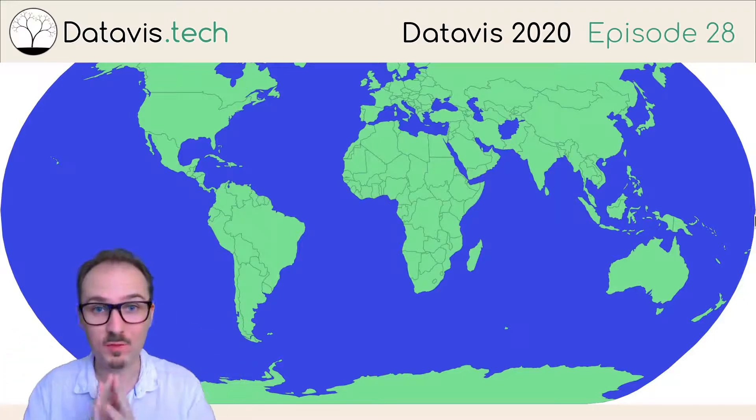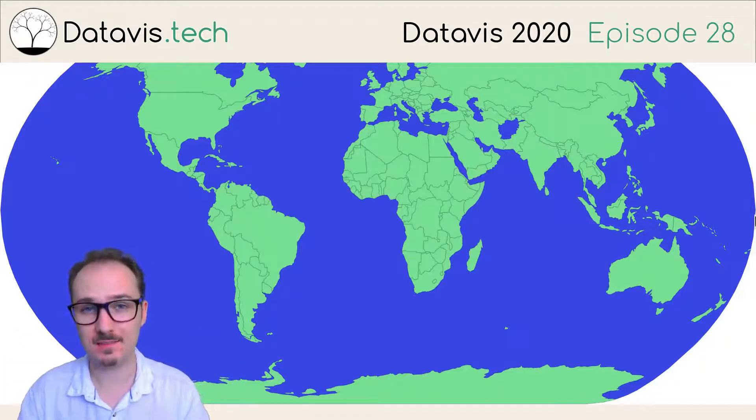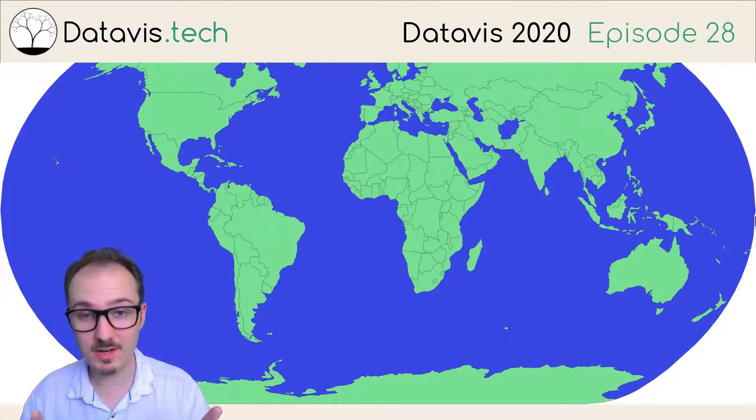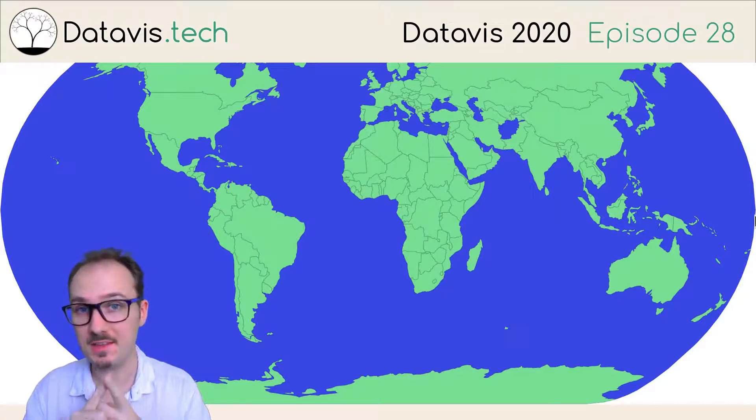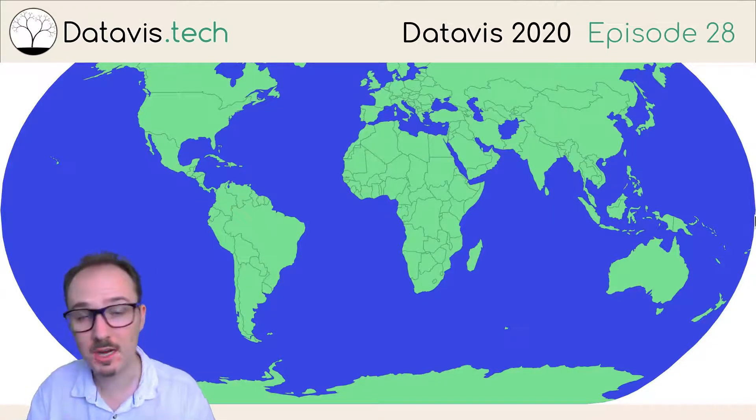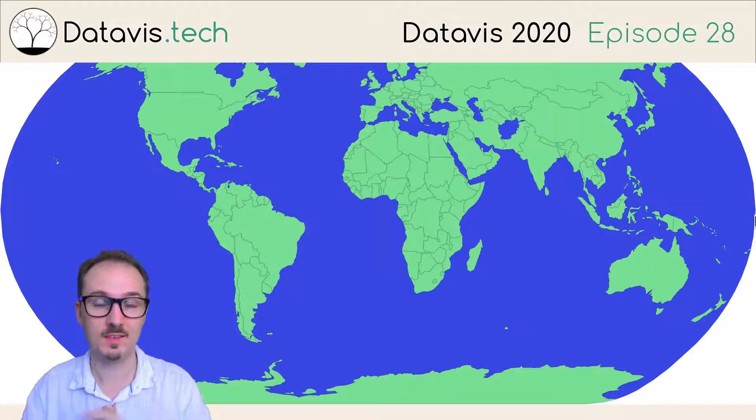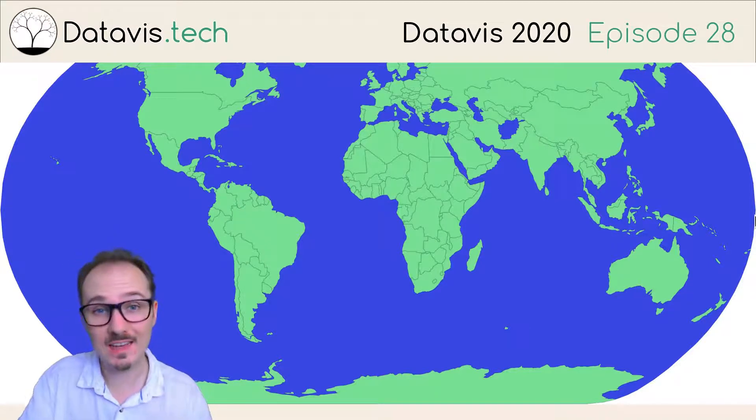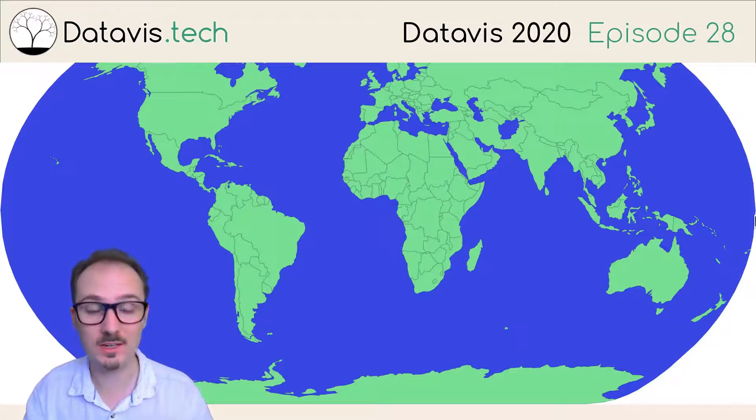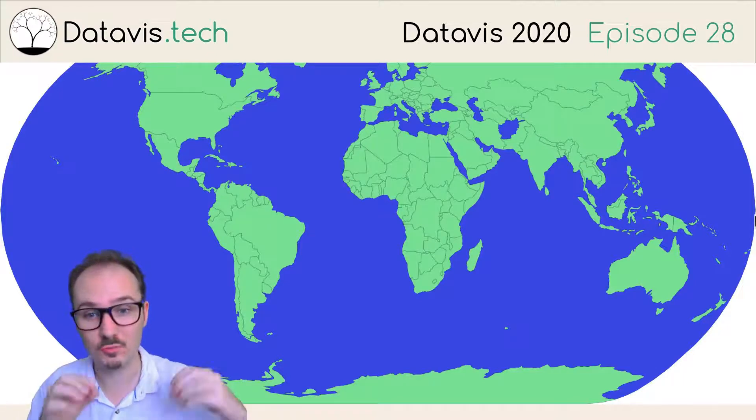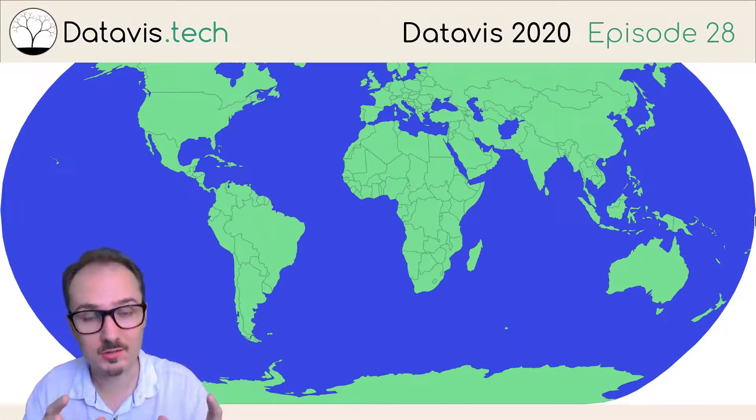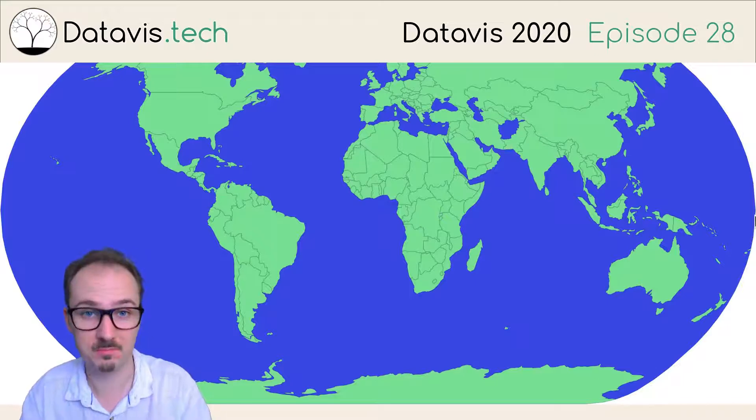Let's make a map of the world with React and D3. The first thing we need to do is get the data that has the outlines of all the shapes of all the countries of the world. The second thing we need to do is load in that data. And the third thing we need to do is render that data using some kind of projection.